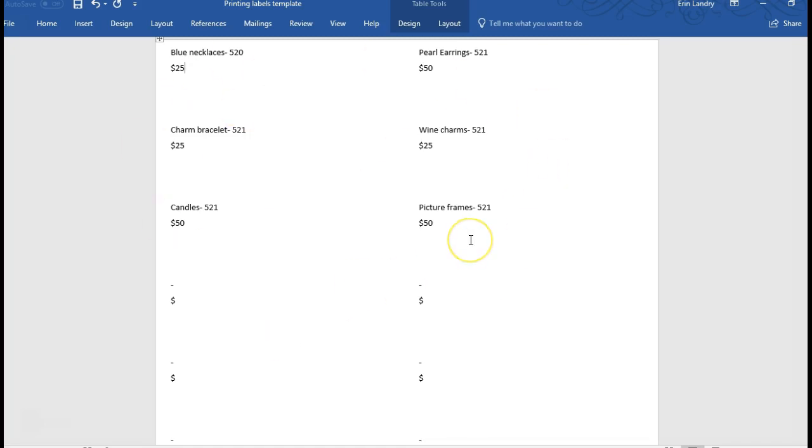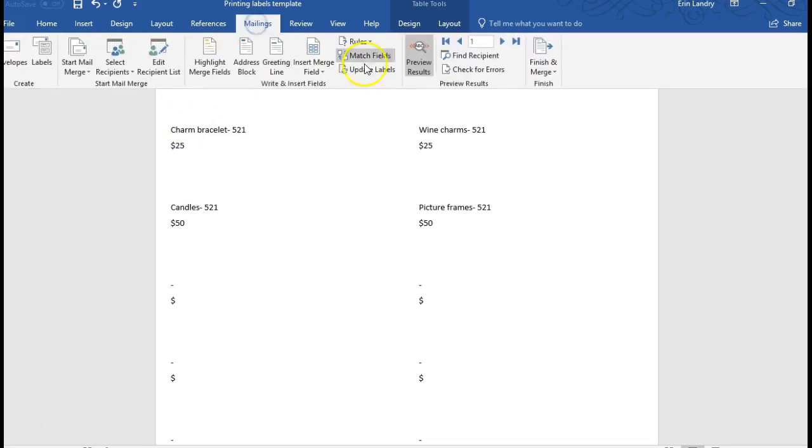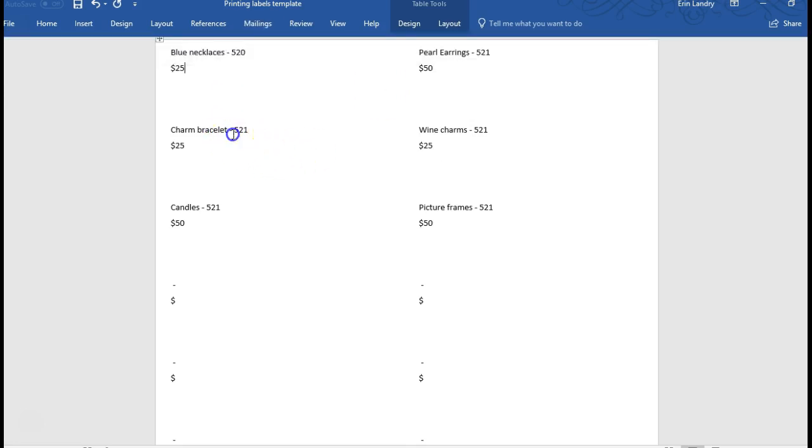Then if you want to make any tweaks or changes, like if I want to add a space right here, you add it to the top first and then you go to mailings and update labels. And that adds that little space into everything else. And if you want to add something like consignor name to it, you would go to mailings, insert merge field.